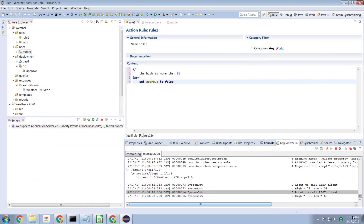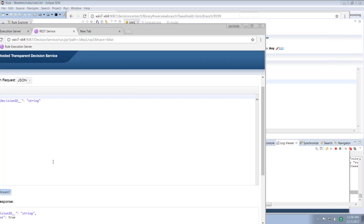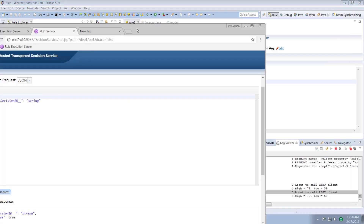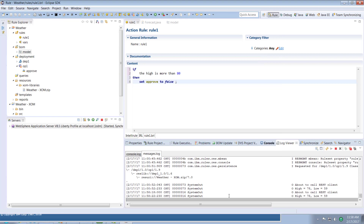Looking at the log, we see at 11:58 we made a call and got back a forecast of 78 degrees. If I run this request again, we get back an immediate response that the decision is approved. We don't see any more calls to the REST service because we're using our cached values.